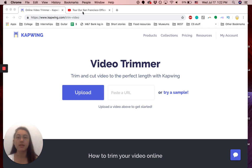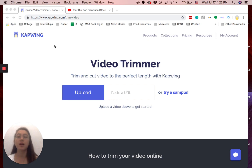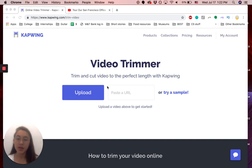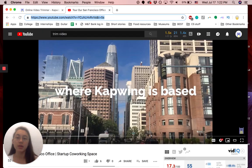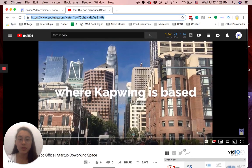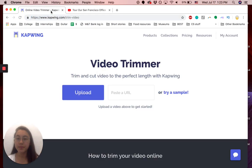It's really easy, so basically you just go to the video trimmer that Kapwing has. So it's kapwing.com slash trim dash video. Link is in the description below. You can either upload your file here or paste a URL. So I want to cut out a section of this YouTube video on our channel, so I'm just copying the URL, pasting it here.